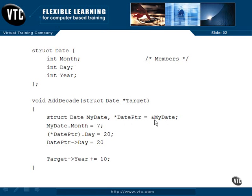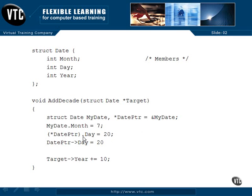We have set the address of myDate into datePointer. We can say myDate dot month equals 7 — that's the normal member access method with a dot. Now here's how you use the pointer: datePointer is pointing to myDate, so we can write (*datePointer).day equals 20. Because of how the dot operator and the pointer asterisk work, we need parentheses to bind this properly so that we actually go to the contents of the datePointer and get the day member.